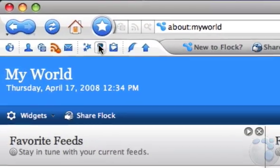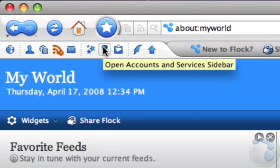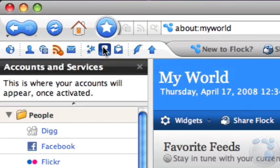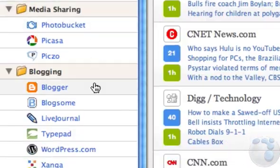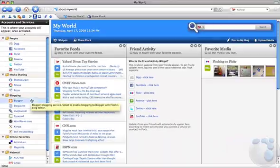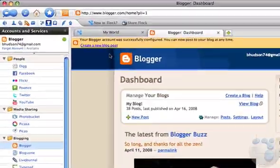First, open the Accounts and Services sidebar. Next, log into or sign up for one of our supported blog services.